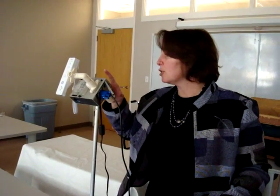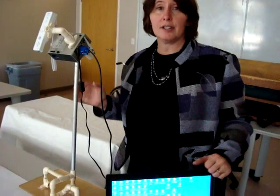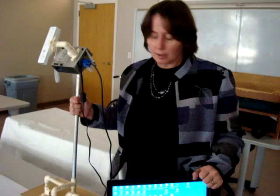All right, we're now ready to start our smart board. So the first thing I had to do was turn my LCD projector on, then I turned my computer on.